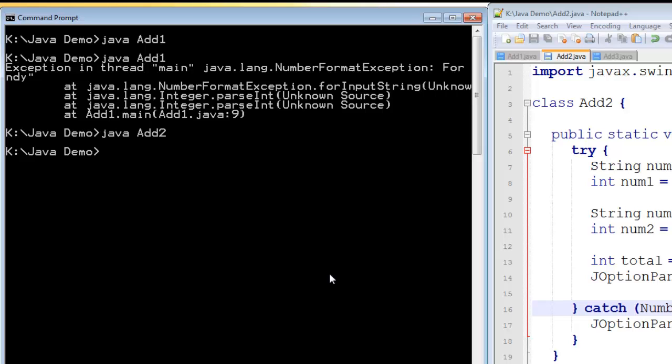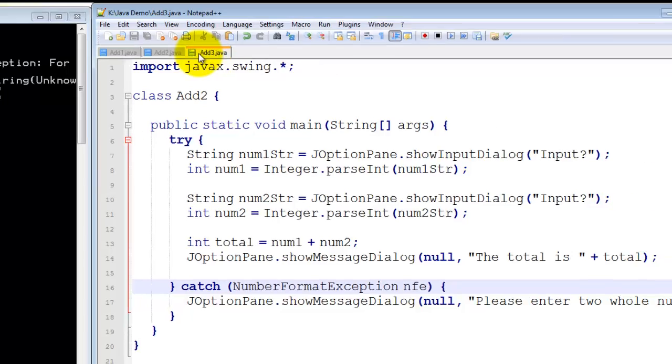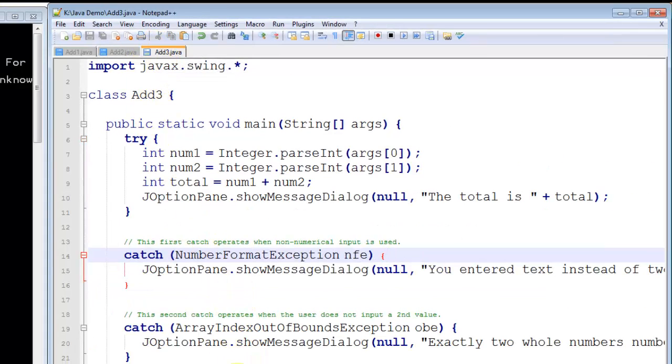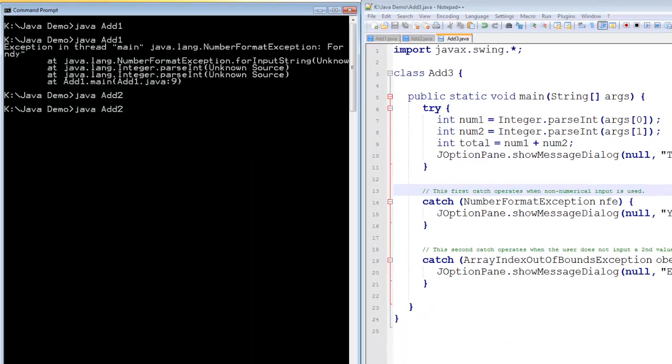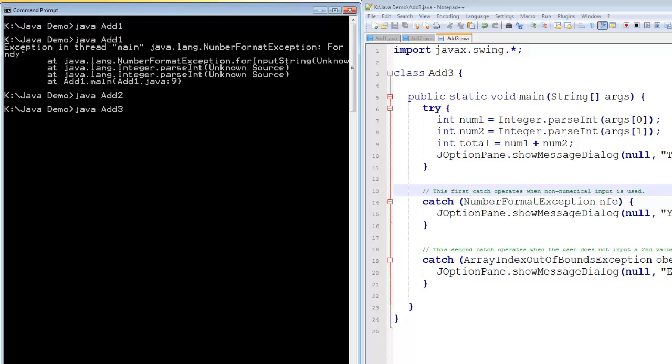Now, there are several things that the user could do wrong. In this third program, we're getting the arguments from the command line. So, if I type in add 3, it's actually expecting some arguments, args 0 and args 1.